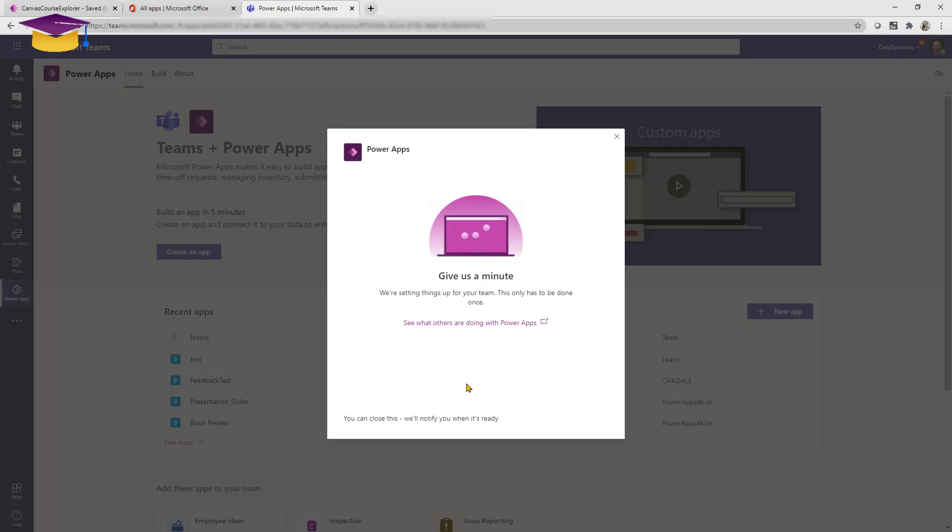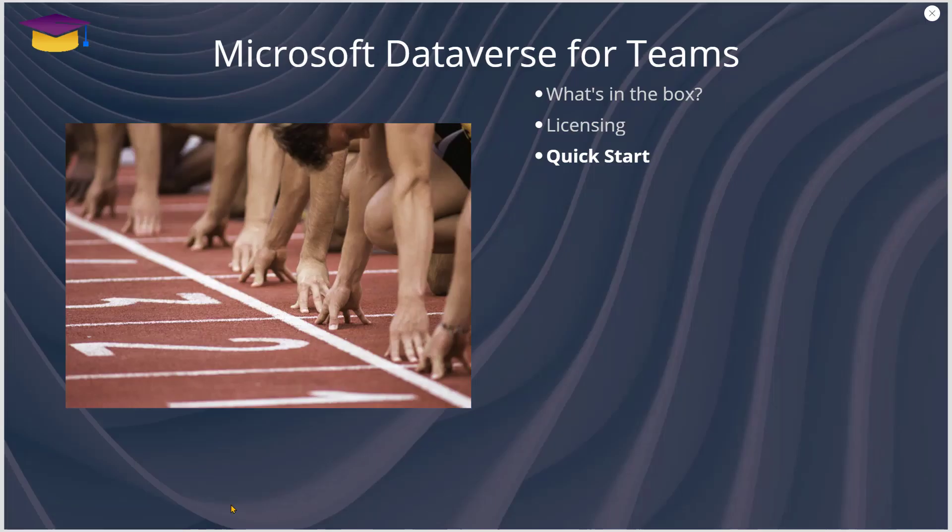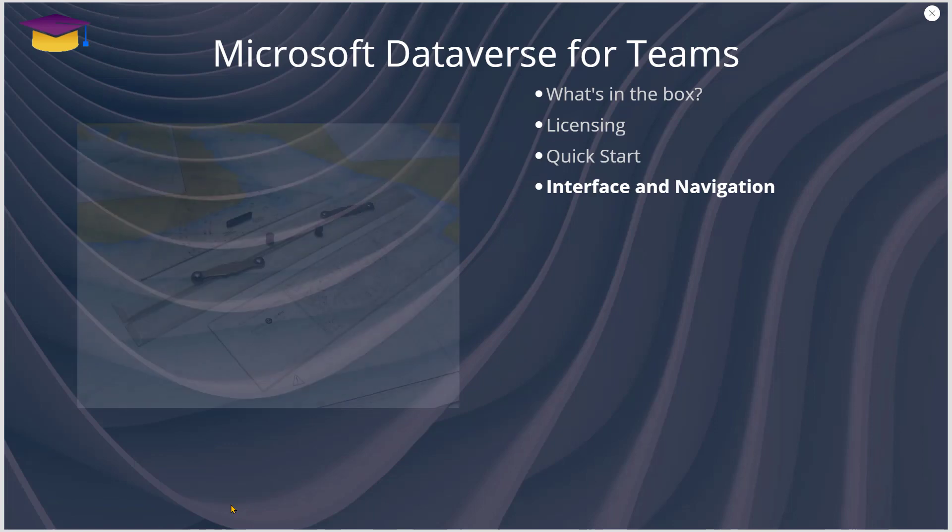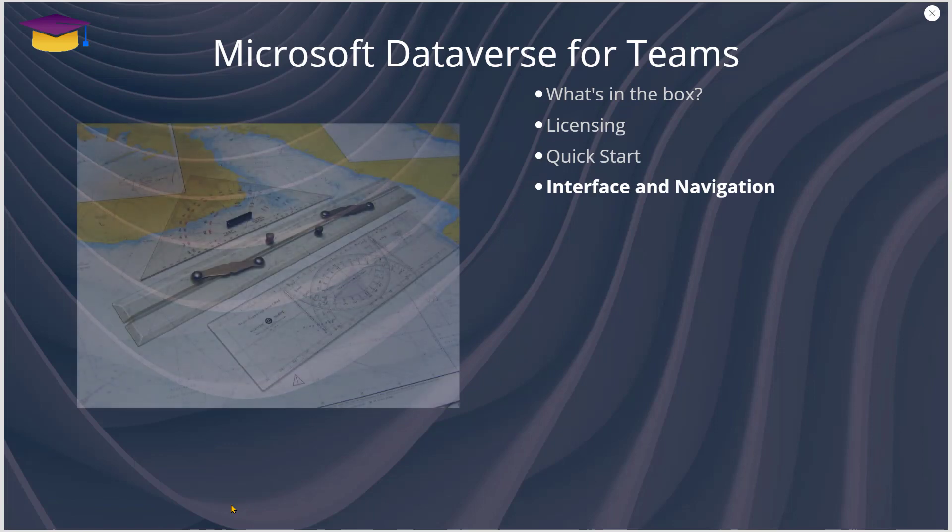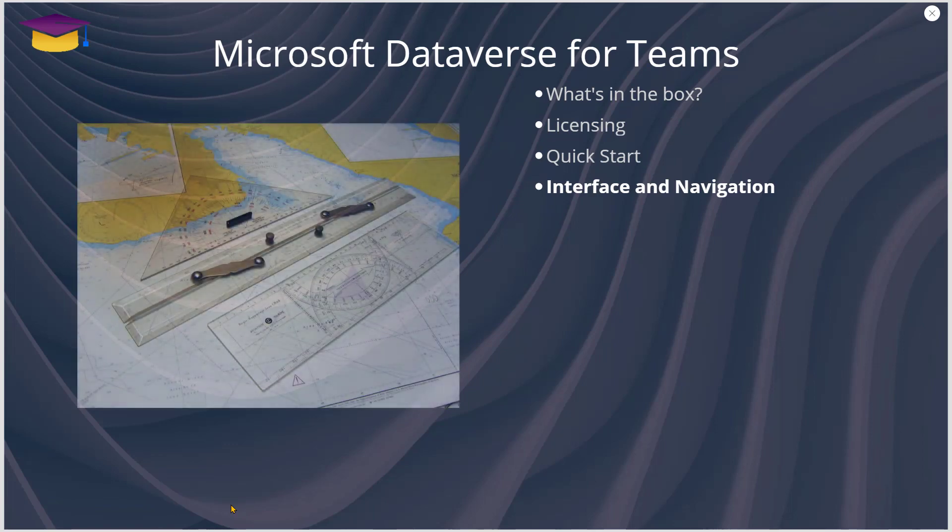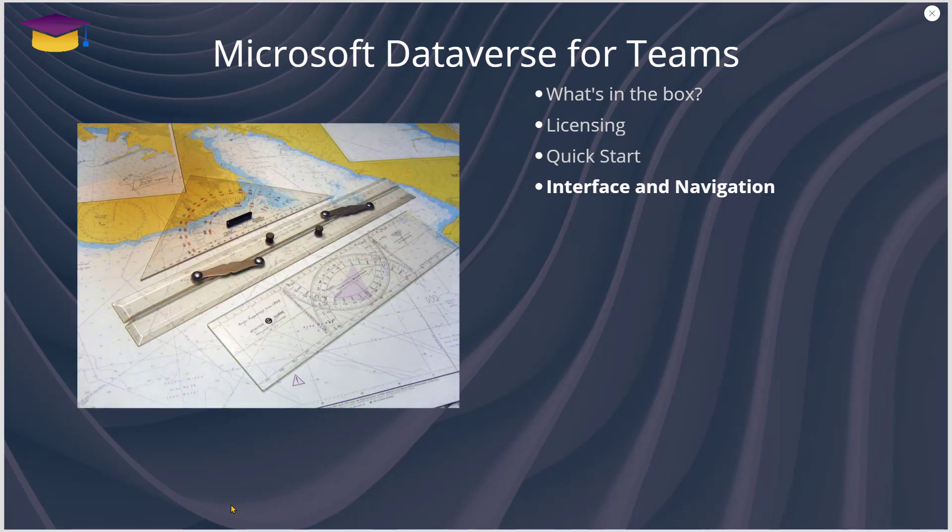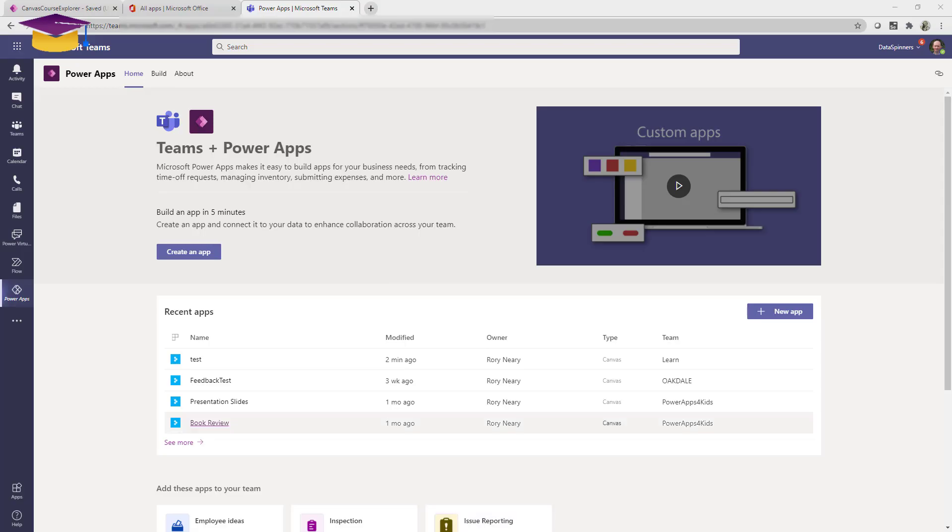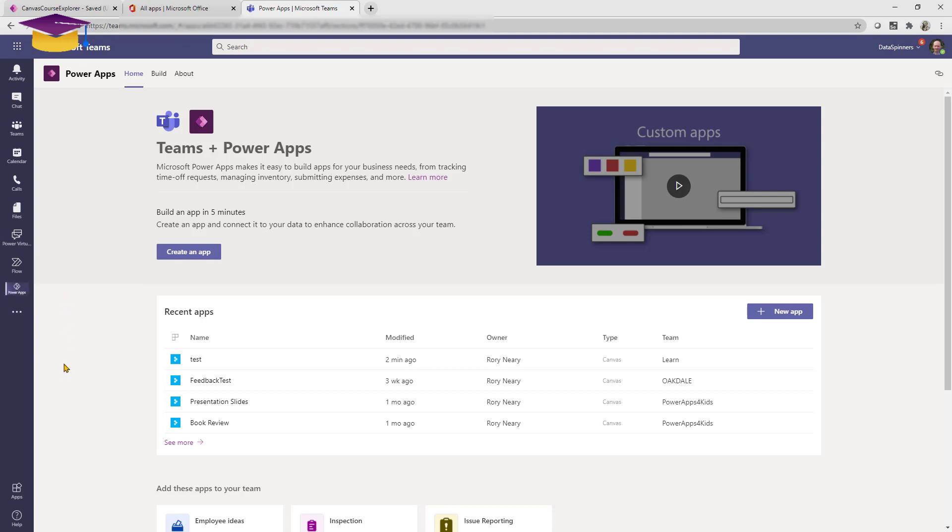Now the interface and navigation of the experience in Teams is different to what you will be used to. One thing I will mention is that once you've got this icon on the left hand side here, make sure you pin it there because otherwise it will just keep disappearing, which can be a little bit uncomfortable.